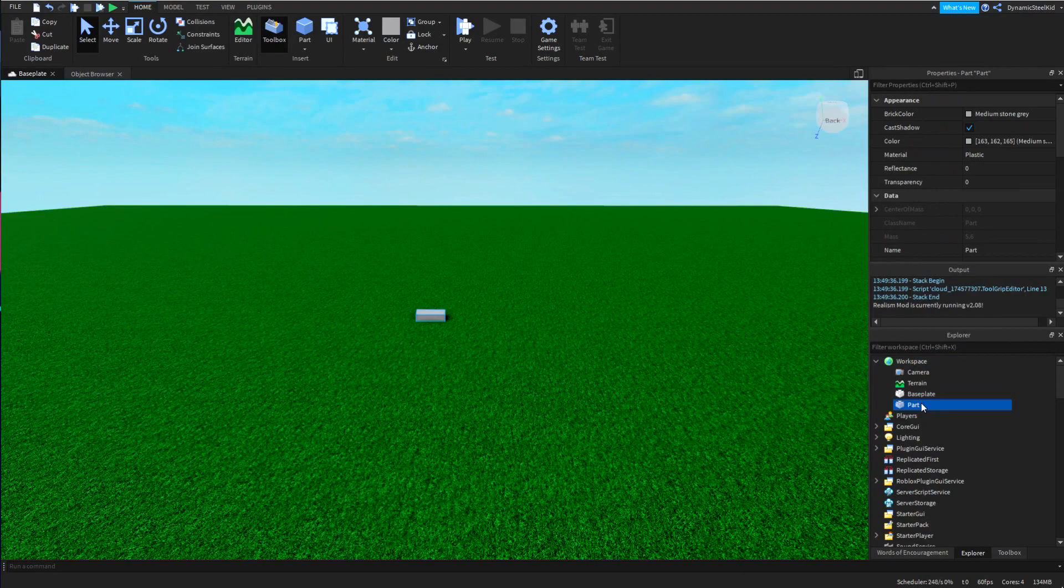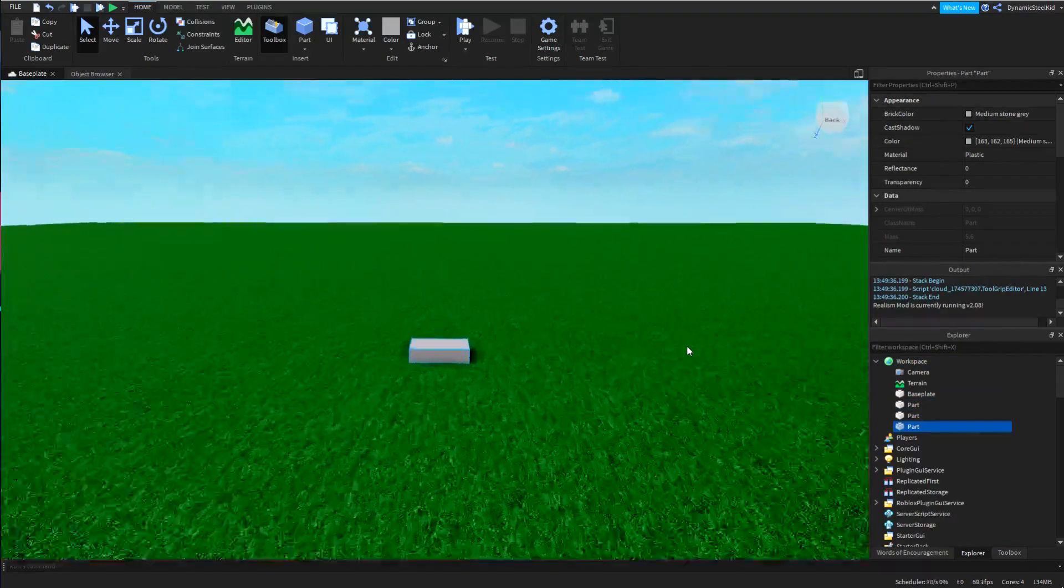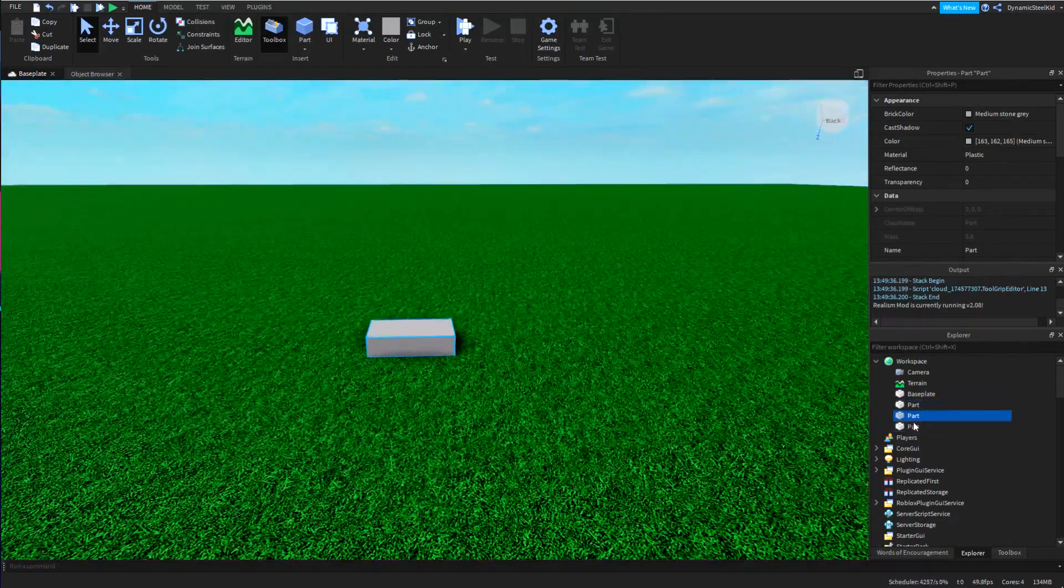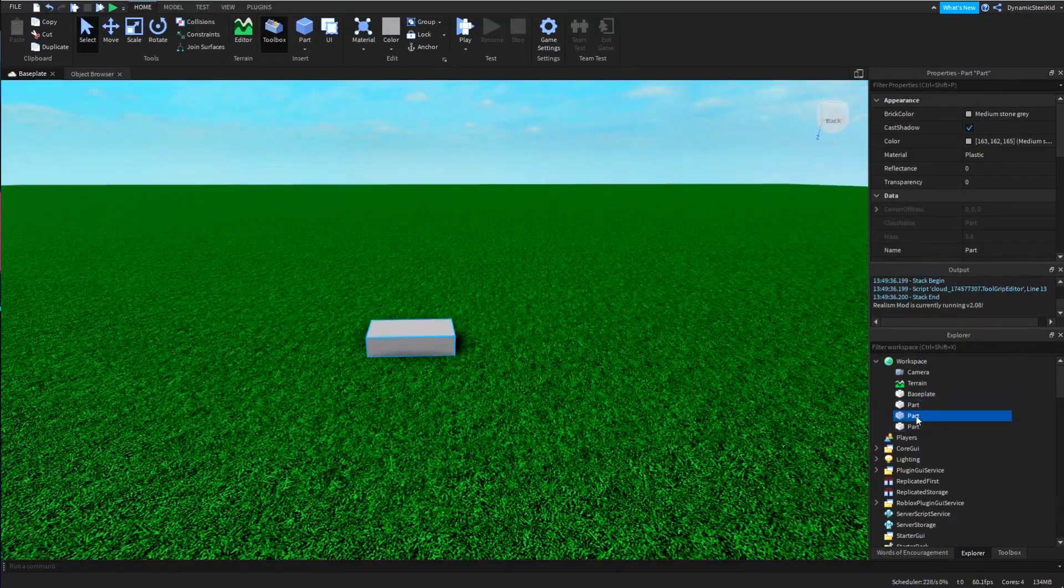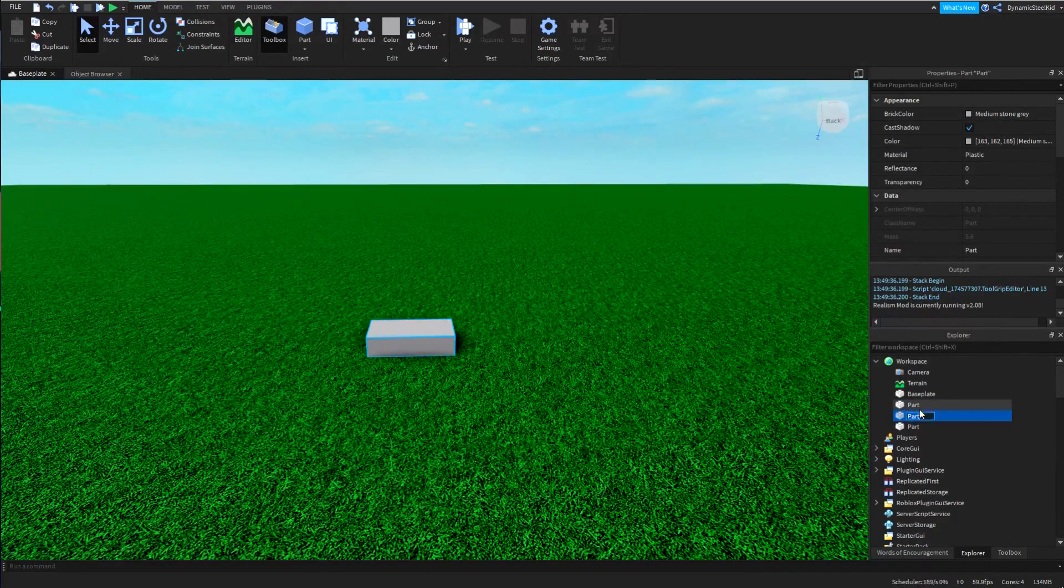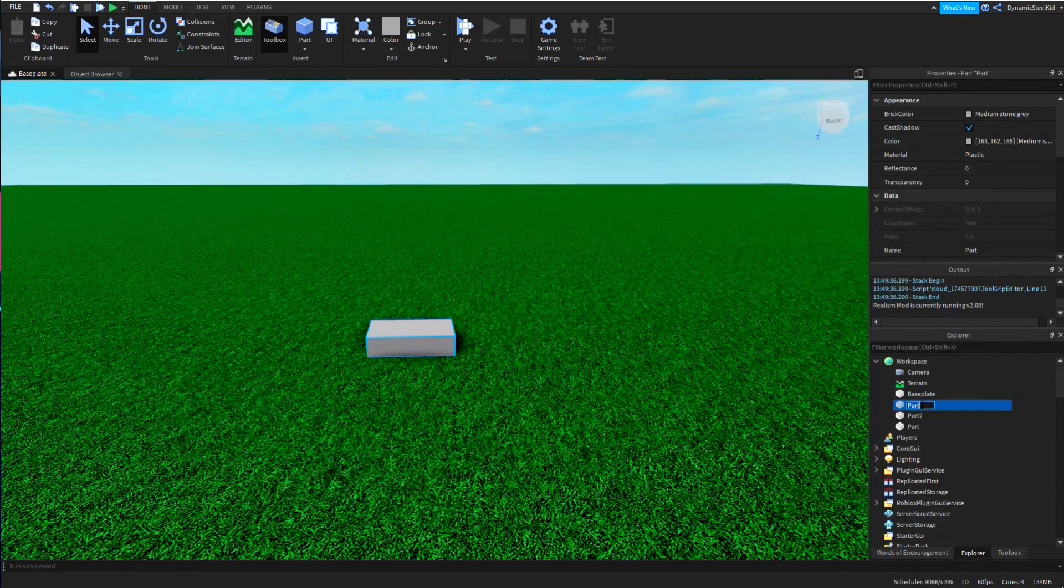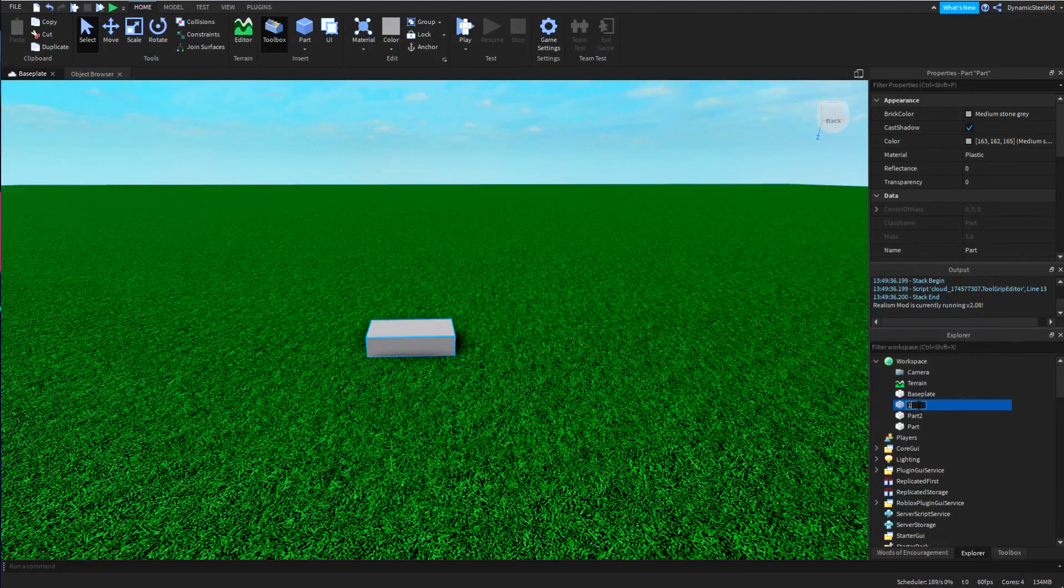Now the first thing I'm going to do is actually put a couple parts in here. If you were wondering how I duplicated it, I pressed Ctrl+D.